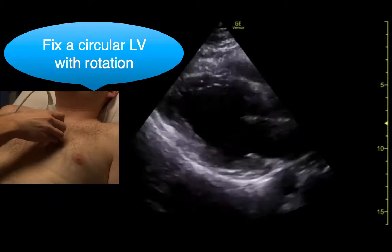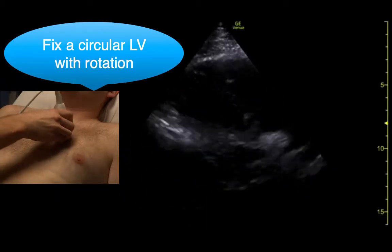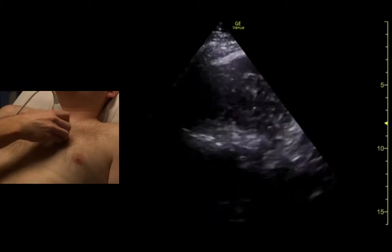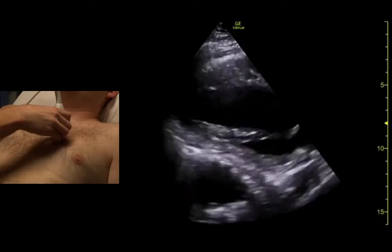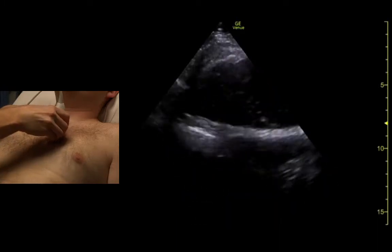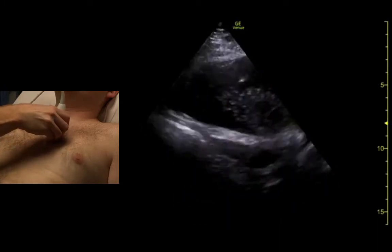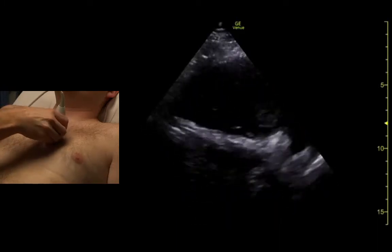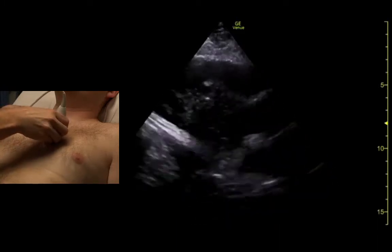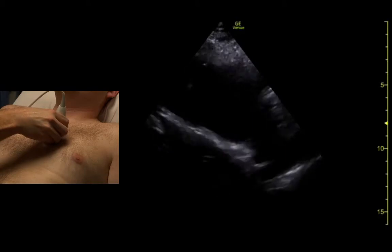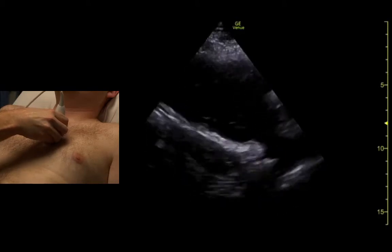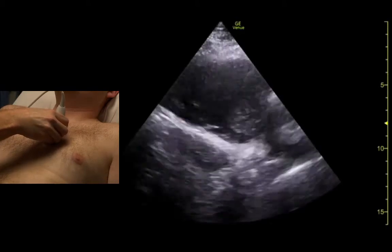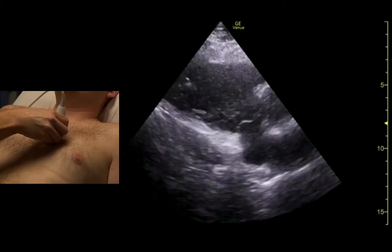The other mistake is sometimes you see this where that's all right ventricle. It means we're in too far, pushed down too far toward the feet.